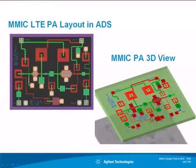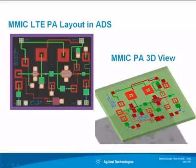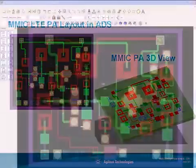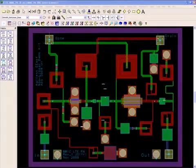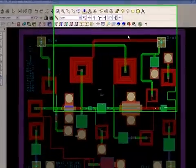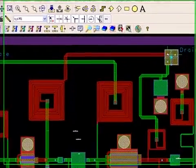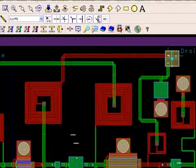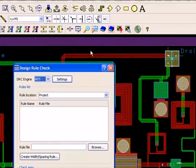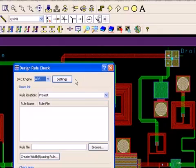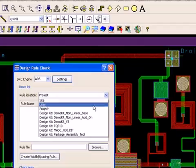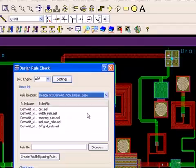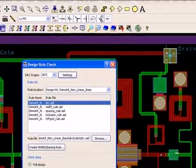Now, please allow me to demo this for you in ADS. This is a two-stage MMIC power amplifier designed for LTE applications and I want to run DRC on it. Once ADS Desktop DRC is invoked, I select the design kit that I have used on my design. The rule file loads in automatically and then I select which rule file I want to use. And I click on Run.